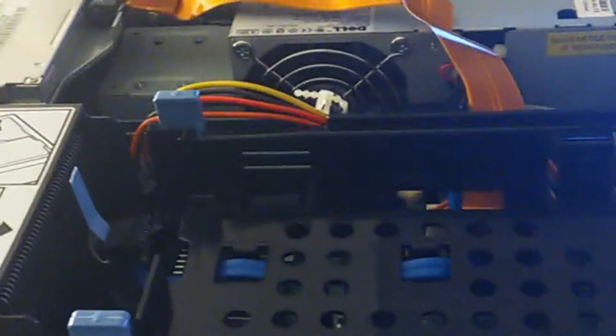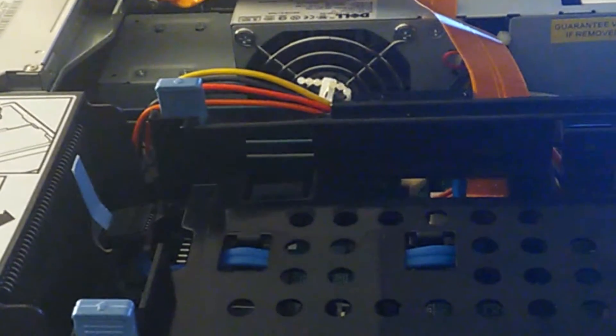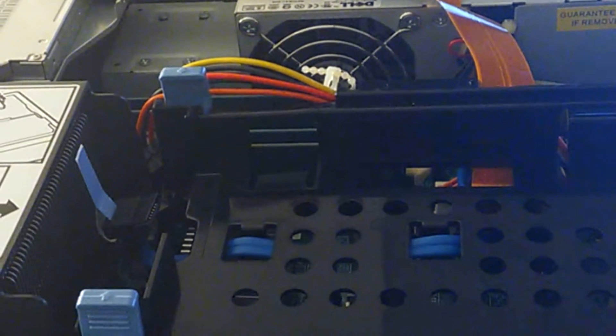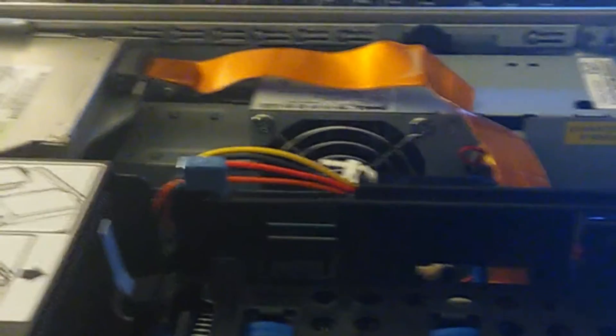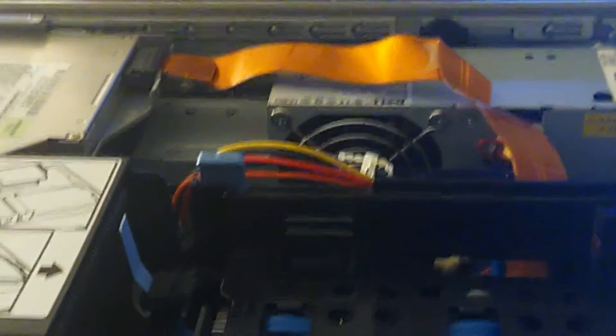Now this thing did came with Pentium 4 as I stated but this thing can support a Pentium D processor, so the purpose of this video I'm going to show you guys that it is possible to upgrade a CPU on this type of machine.